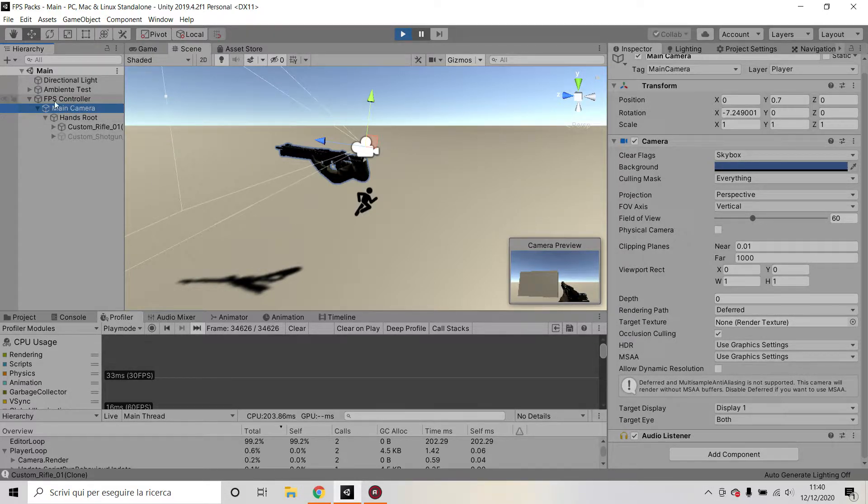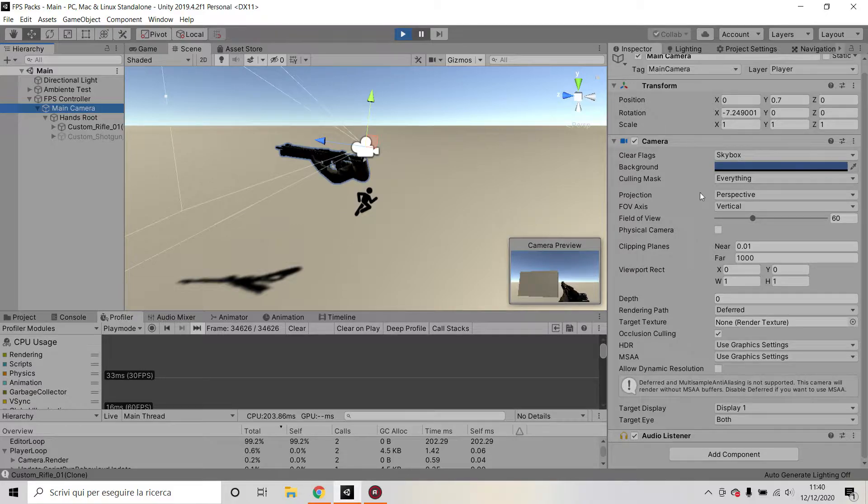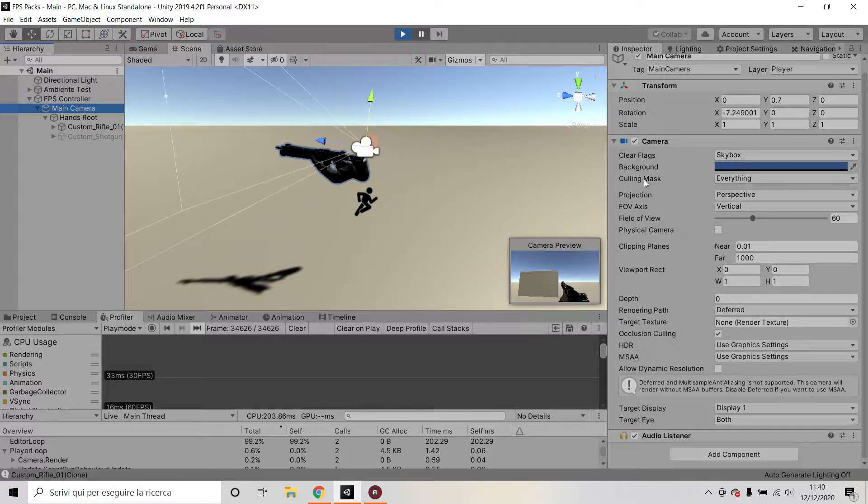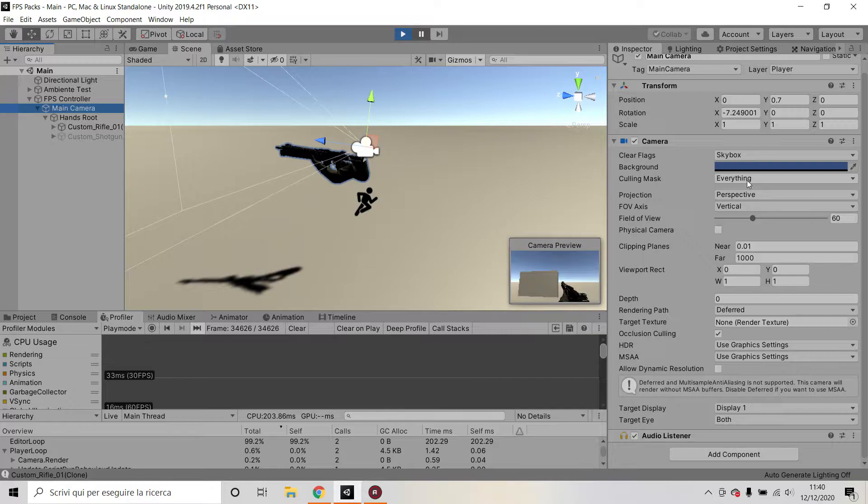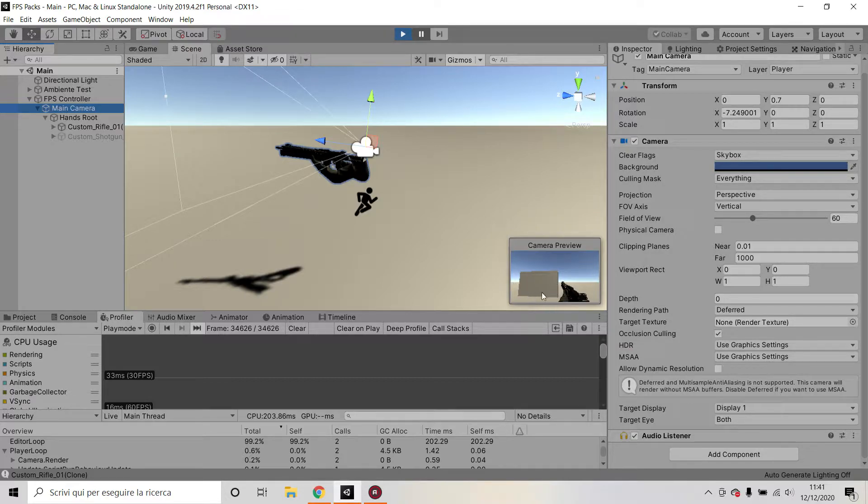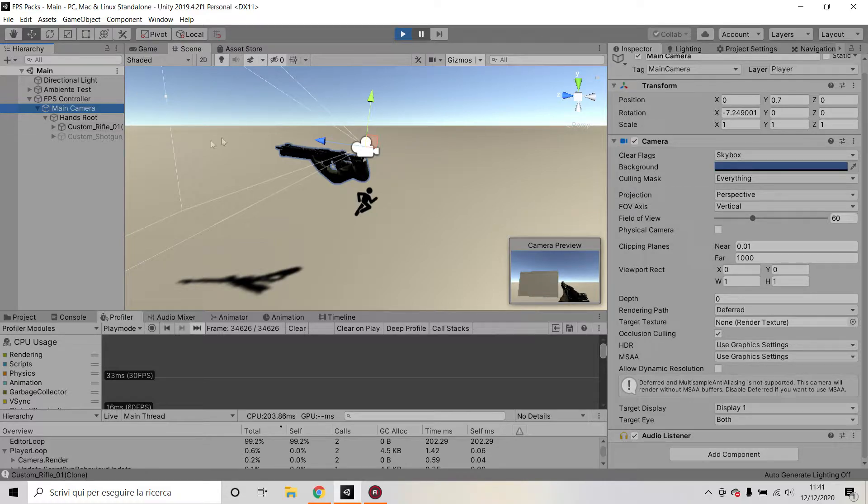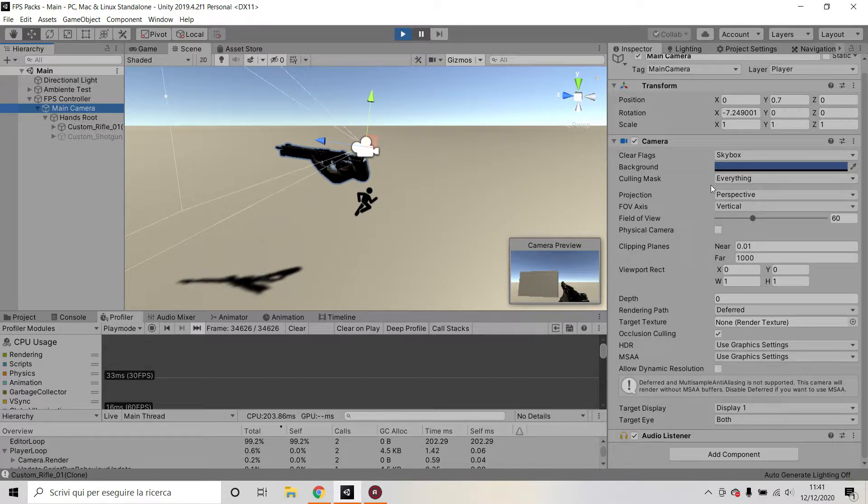Now the main camera is set to skybox, so where there is nothing to render it will render the standard skybox. And the culling mask is set to everything, so I'm rendering every single thing in the scene—the wall, everything, the hands, everything I'm rendering. And this is fine because if this was the only setup that I had...